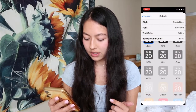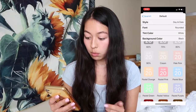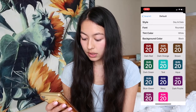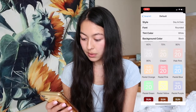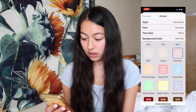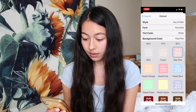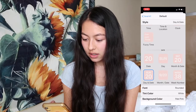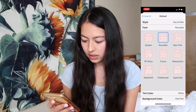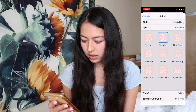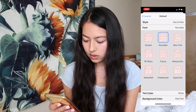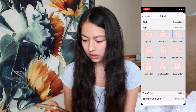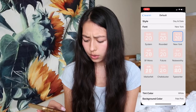Let's go to background color. These are so cute. I think I'm going to be doing maybe pale pink — very, very cute. And let's see the different fonts. I think I like this Sunday, that one — the New York style.